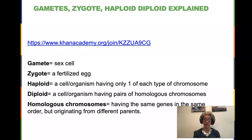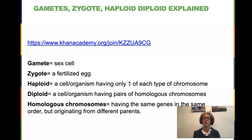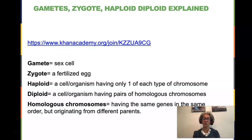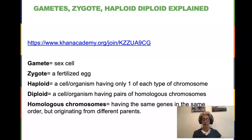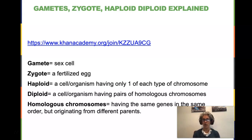A zygote is a fertilized egg — the very first cell that any of us ever were. As soon as cell division begins and there's that first mitosis after the fertilized egg, we are no longer a zygote and we are becoming an embryo. Haploid describes a cell or organism that has only one of each type of chromosome, whereas diploid is a cell or organism that has pairs of homologous chromosomes. Homologous chromosomes have the same genes in the same order but originate from different parents — half from your maternal parent and half from your paternal parent.